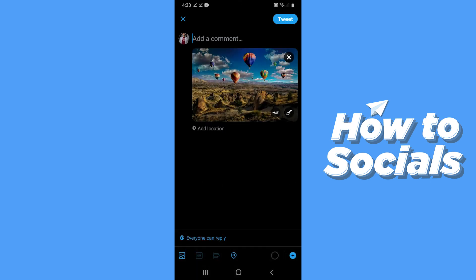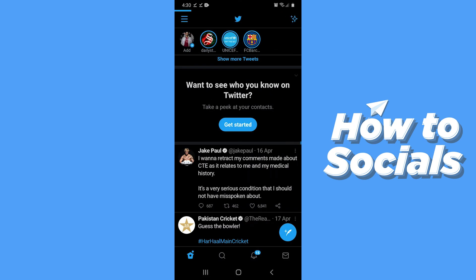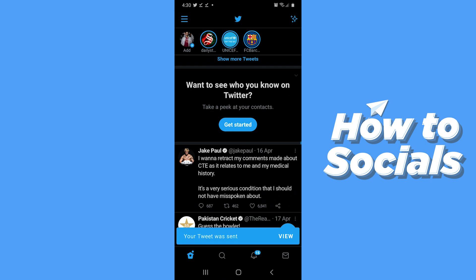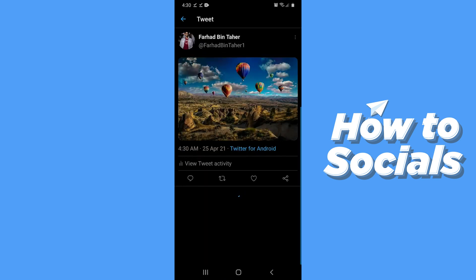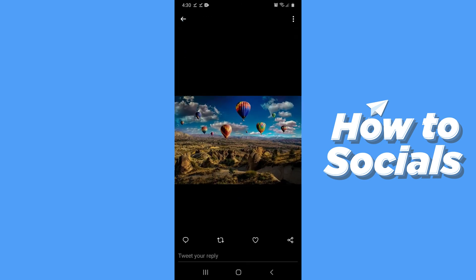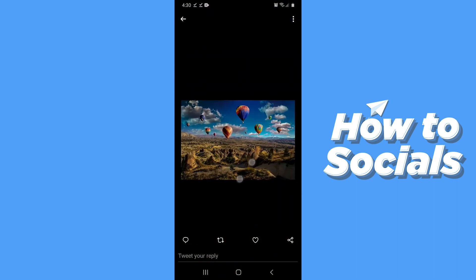Tap the tweet button on the bottom right corner, select the image, and then tap Tweet on the top right corner. When the image is uploaded, tap View and you can see the uploaded 4K image. If this video helped you out, don't forget to leave a like, and I'll see you in the next tutorial.